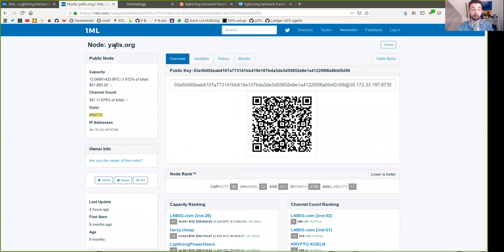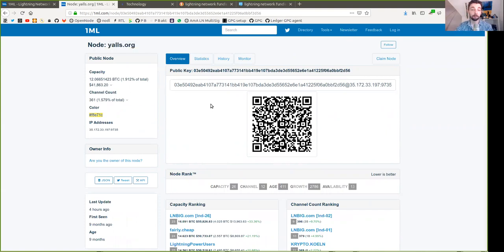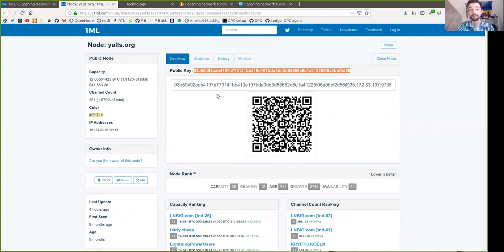For example, we have here the node yawls.org which is operated by Alex Brosworth, who is a great Lightning Network developer. This node is publicly known and represented by this public key, where only Alex - the owner of yawls - has the private key. Once you have this key you can encrypt communication so that only he can read what you are sending.